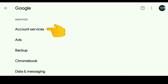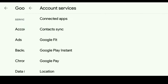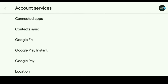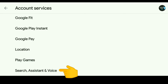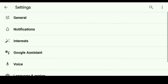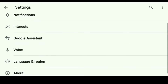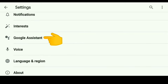On the very top, it says Account Services, so click that. And then once you click Account Services, scroll down. What you want is on the very bottom where it says Search Assistant Voice — go ahead and click that. Then what you want is Google Assistant right there in the middle, so go ahead and click Google Assistant.